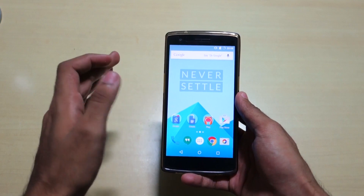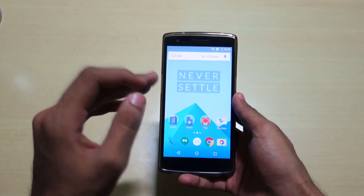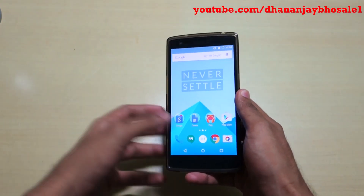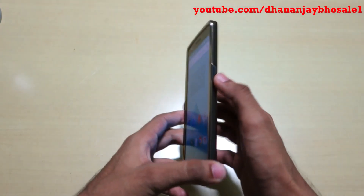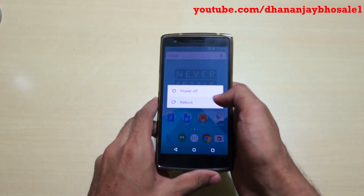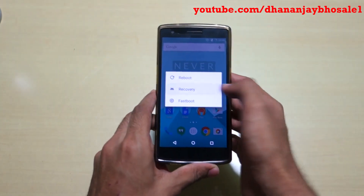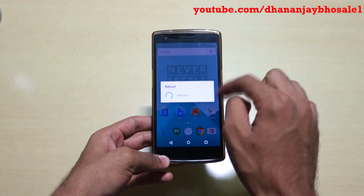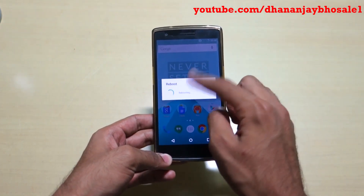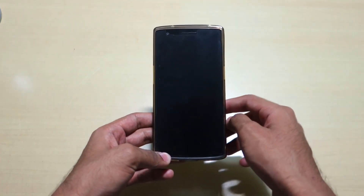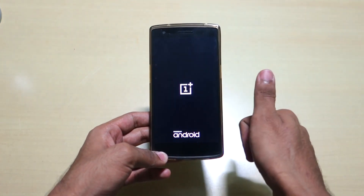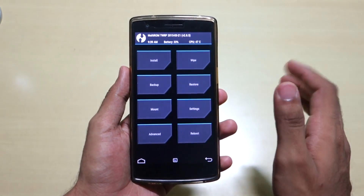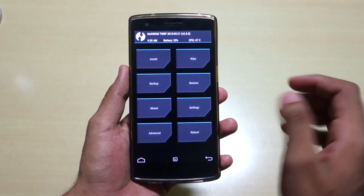To flash OxygenOS, you must have TWRP recovery installed. Simply boot into TWRP recovery — select recovery. You can enable the advanced reboot option by going into developer options and then selecting advanced reboot. As you can see, we have successfully booted into TWRP recovery.